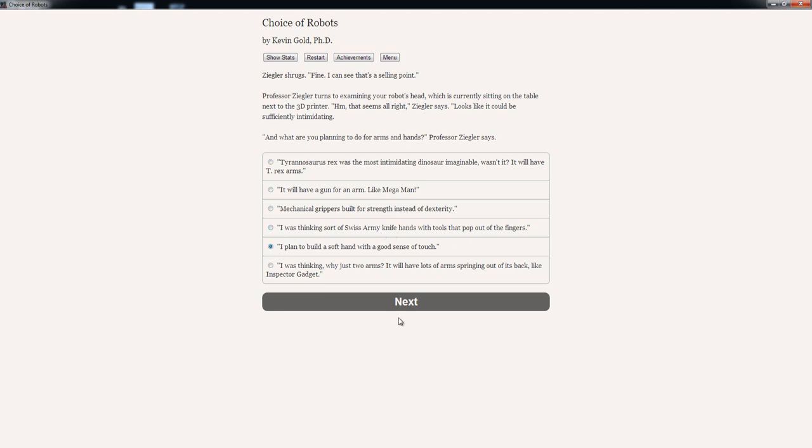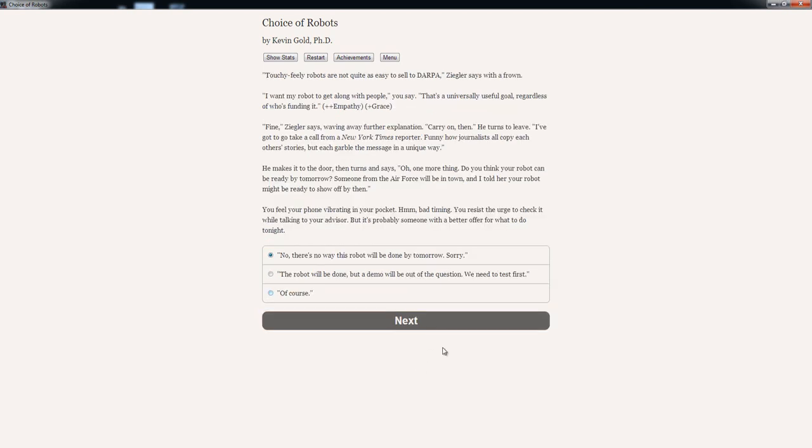'Touchy feely robots are not quite as easy to sell to DARPA,' Seymour says with a frown. 'I want my robot to get along with people,' you say. 'That's a universally useful goal, regardless of who's funding it.' Plus two empathy, plus one grace. 'Fine,' Seymour says, waving away the explanation. 'Carry on, then.' He turns to leave.